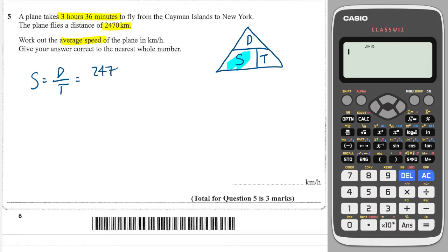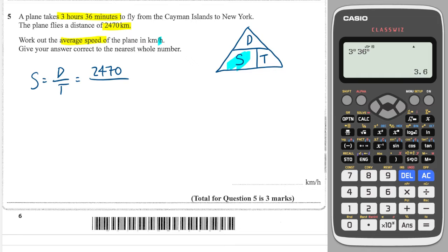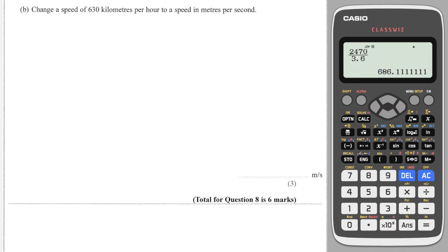So that is 2470 over the time. The time needs to be written in hours because we are working in kilometers per hour. On your calculator you can press the number, then the button underneath where it says 'fact', then press 36, press the button again, press equals, and it tells you it's 3 hours and 36 minutes. Press the S-to-D button and that tells you it is 18 over 5, or 3.6 hours. So you do 2470 over 3.6 and the answer is 686 to the nearest whole number.